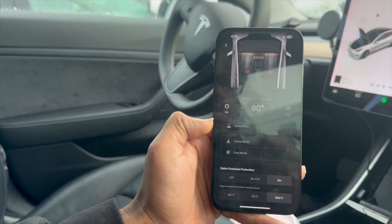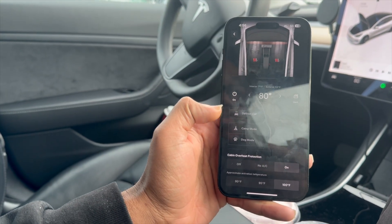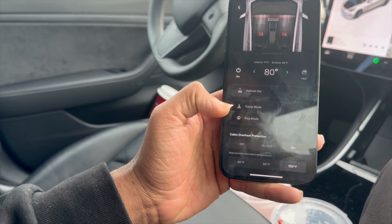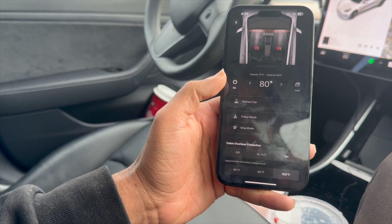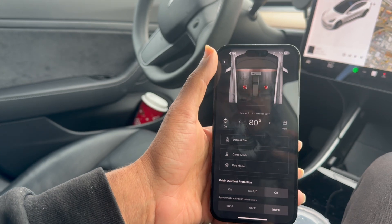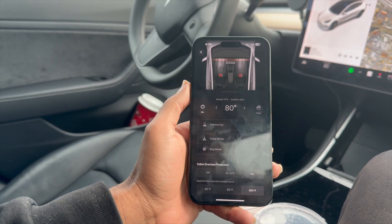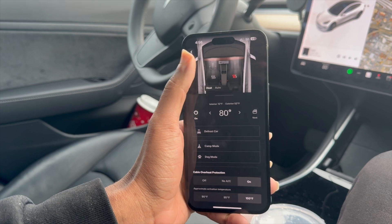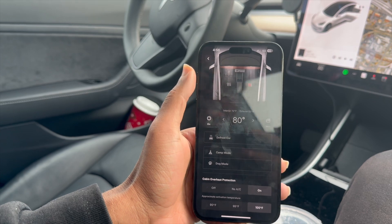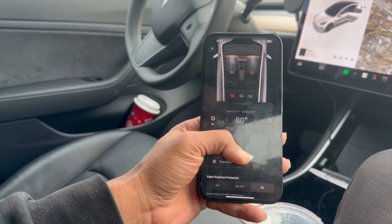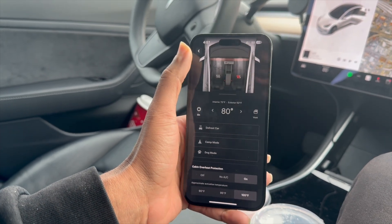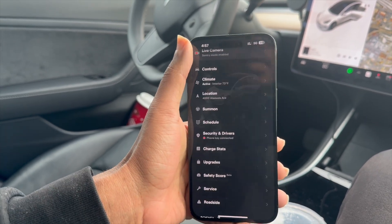You can also defrost the car, turn on camp mode, turn on dog mode, and turn on cabin overheat protection so it won't overheat. You've got approximate activation temperatures right there. Really cool options inside the Tesla climate controls that you can modify. This is perfect for when you are in the house and you want to warm up or cool down the car — you just press the climate controls and set your climate preferences, and it will do that wirelessly from your phone.